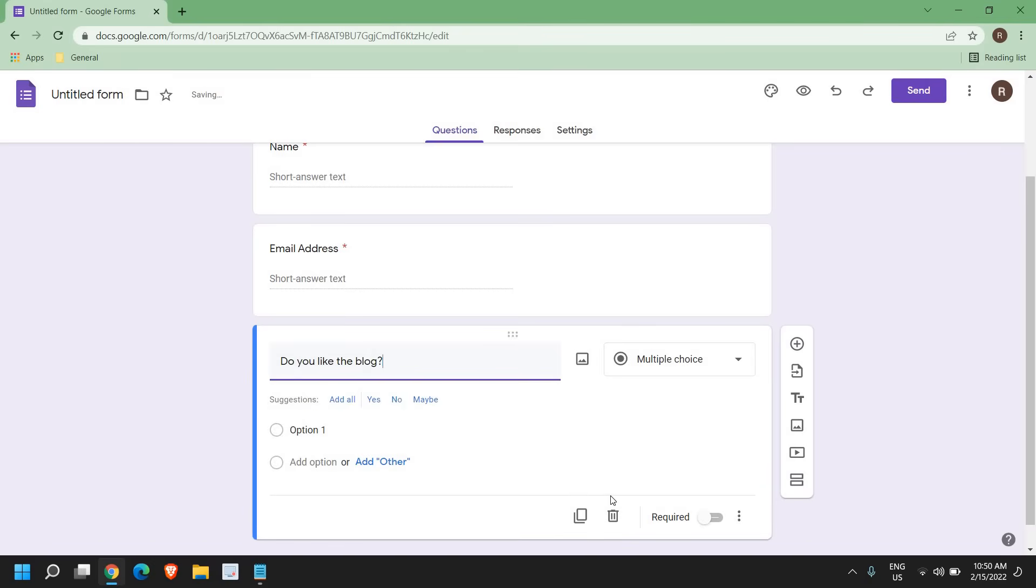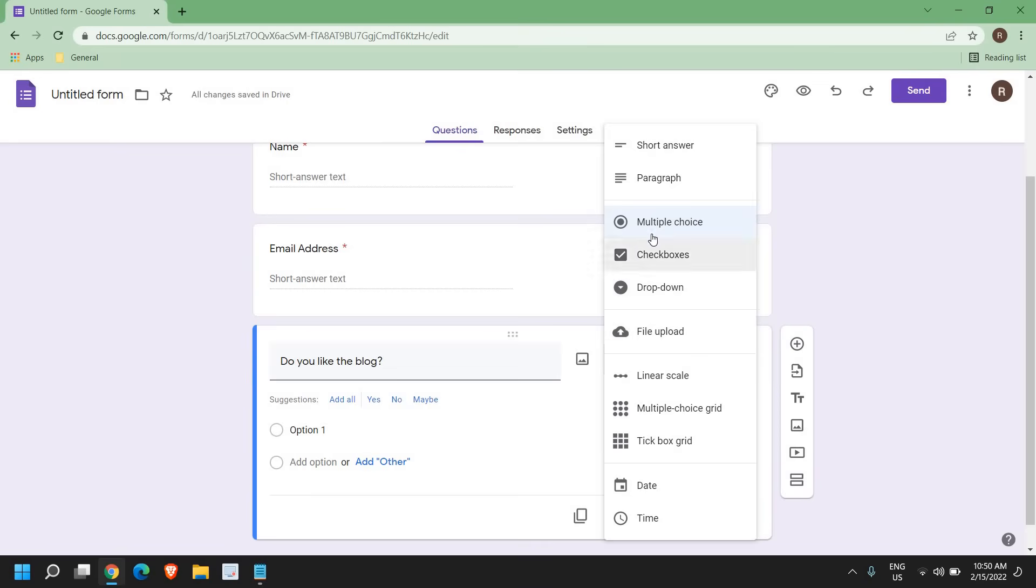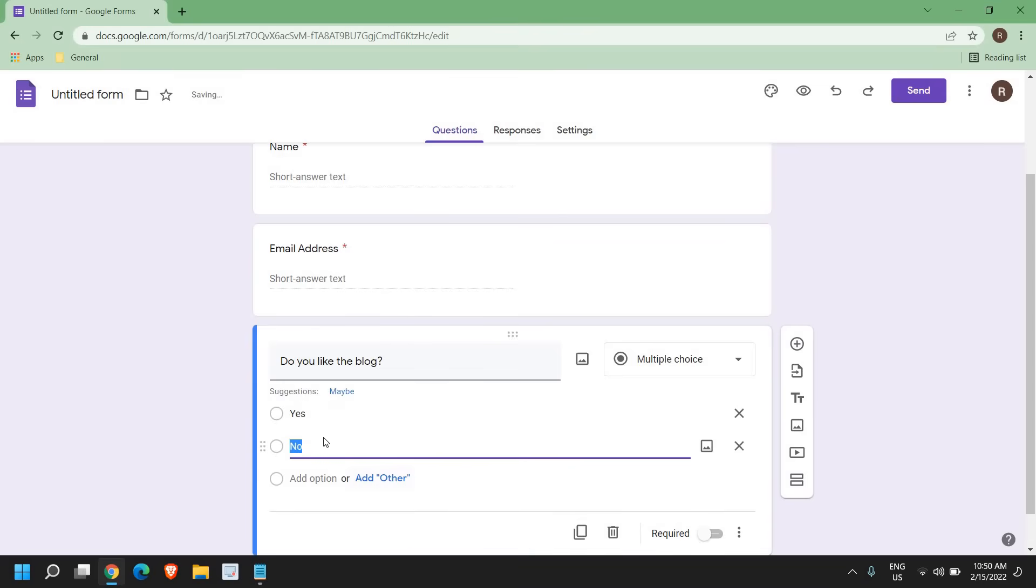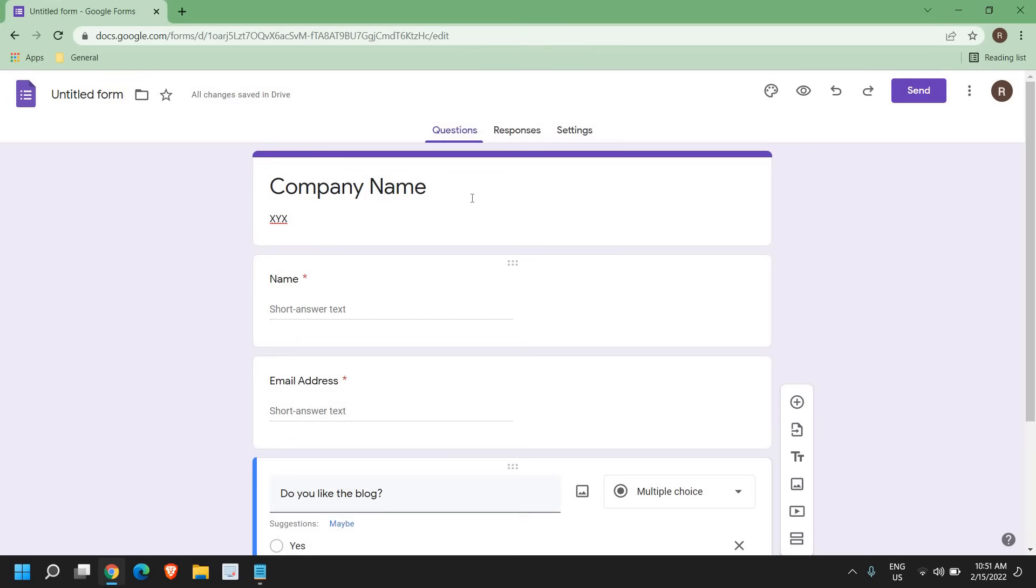So here you can select multiple choice. So I'll select the multiple choice, option one will be yes, and add options. So I'll select no, which is automatically right here. So once you're done with this Google form,